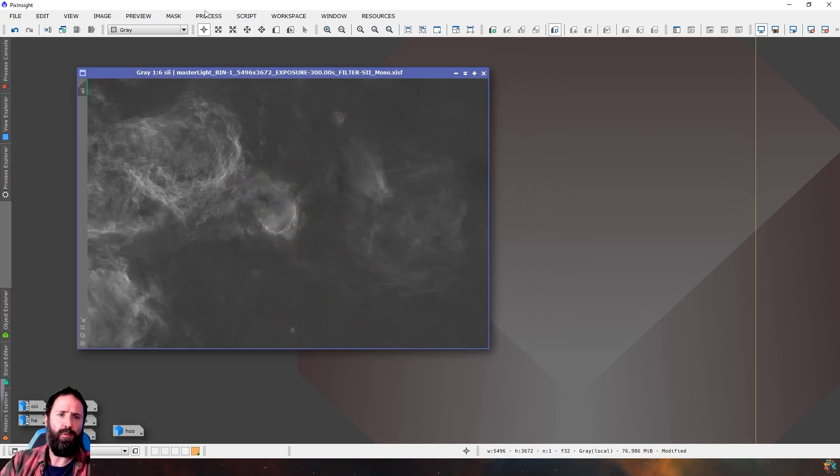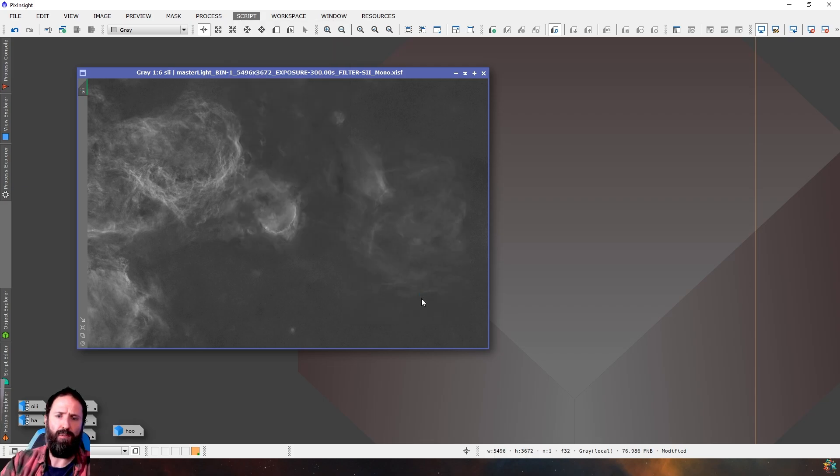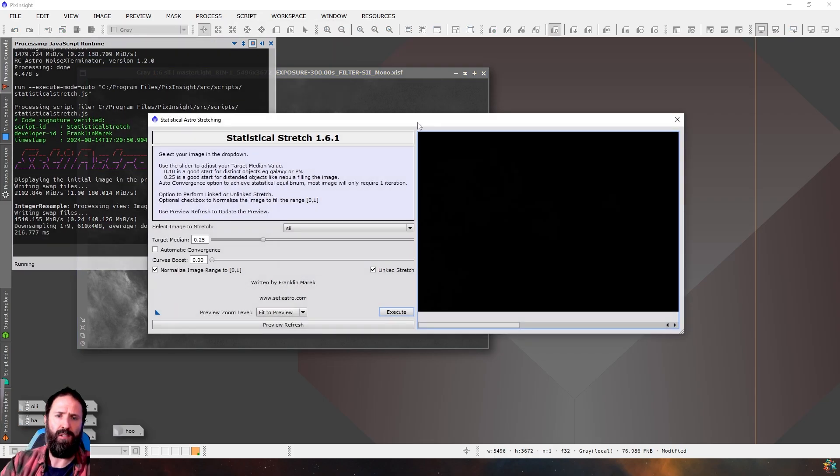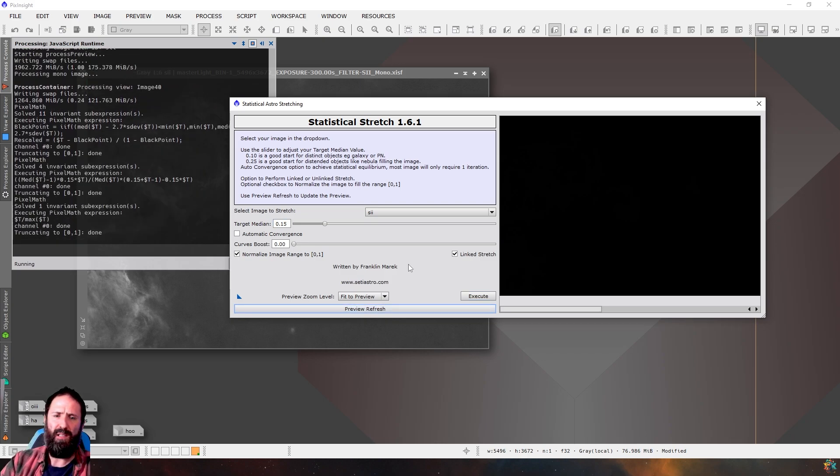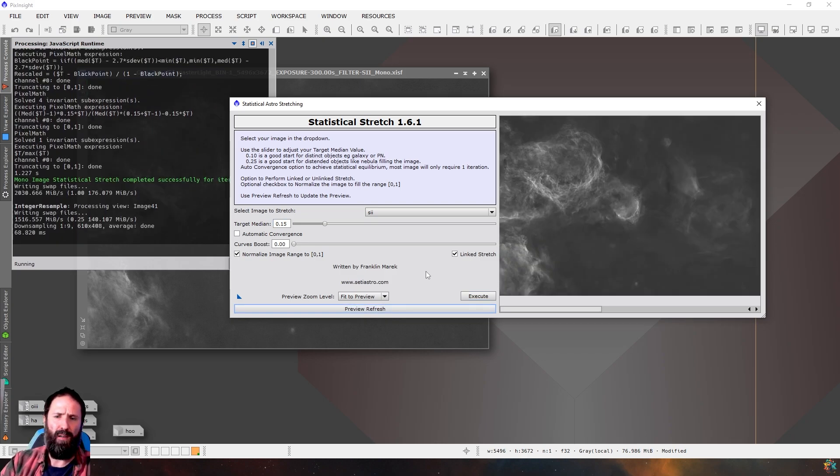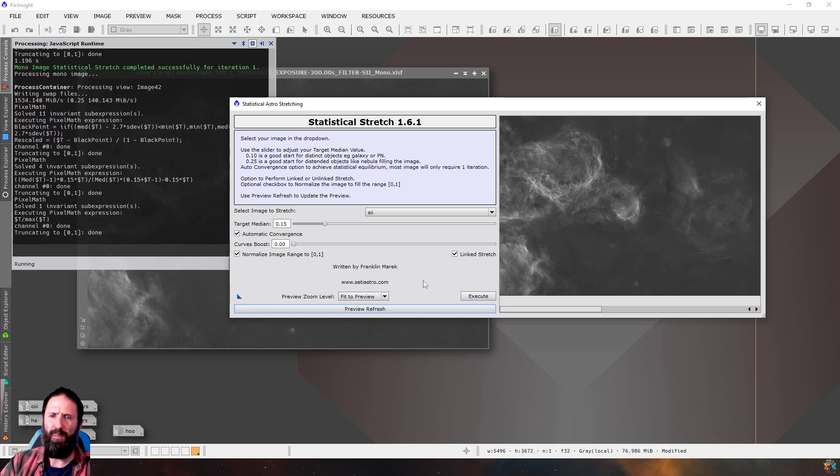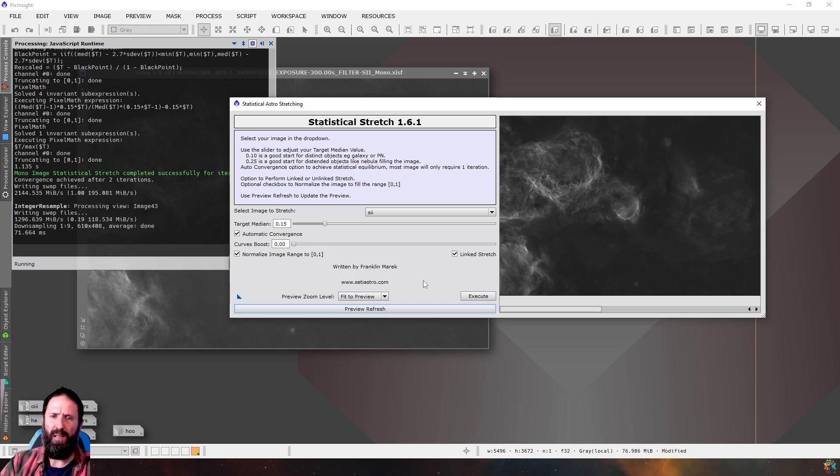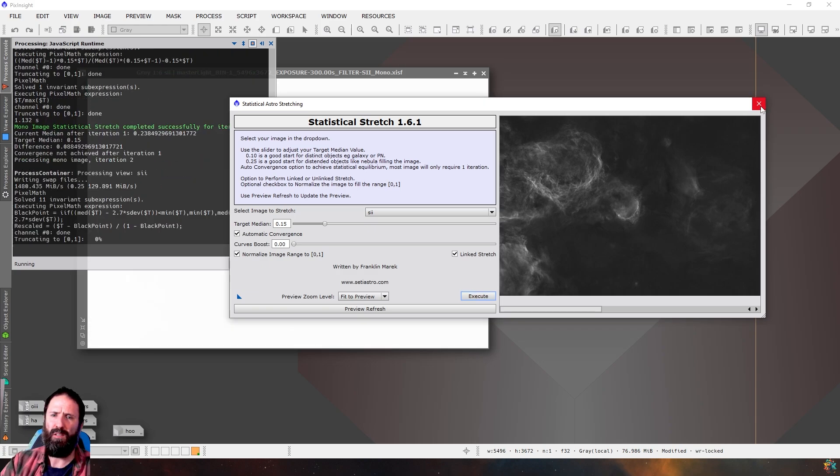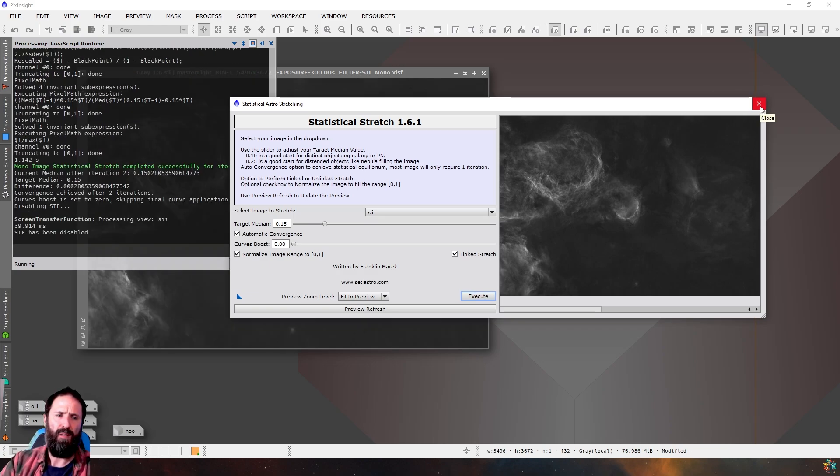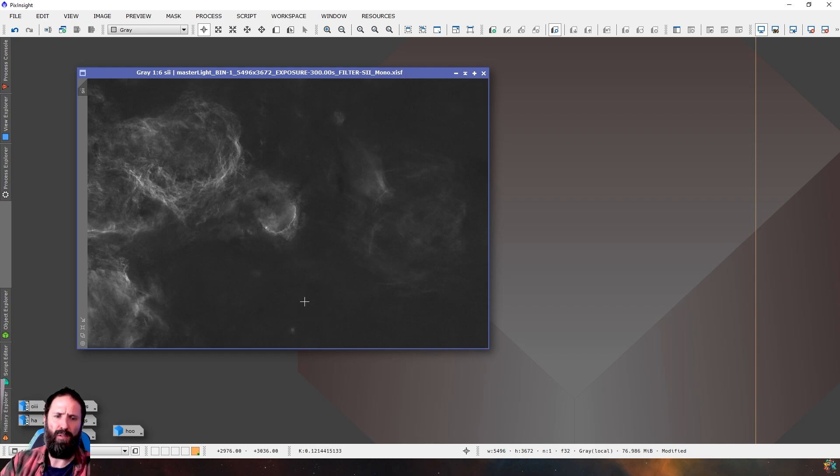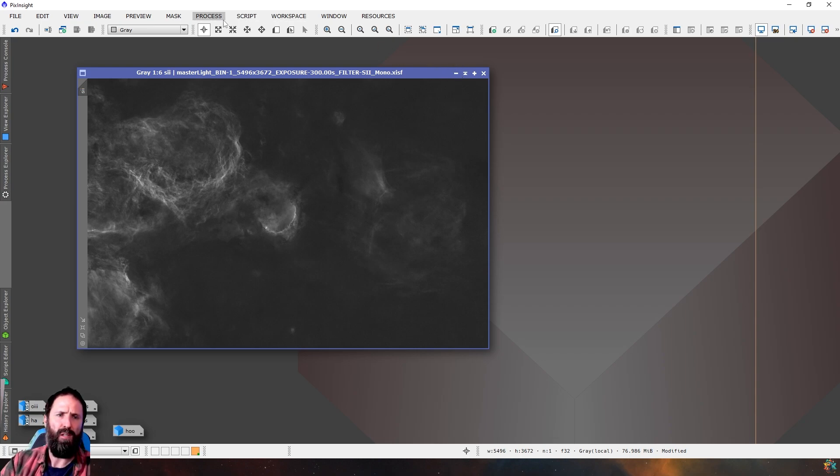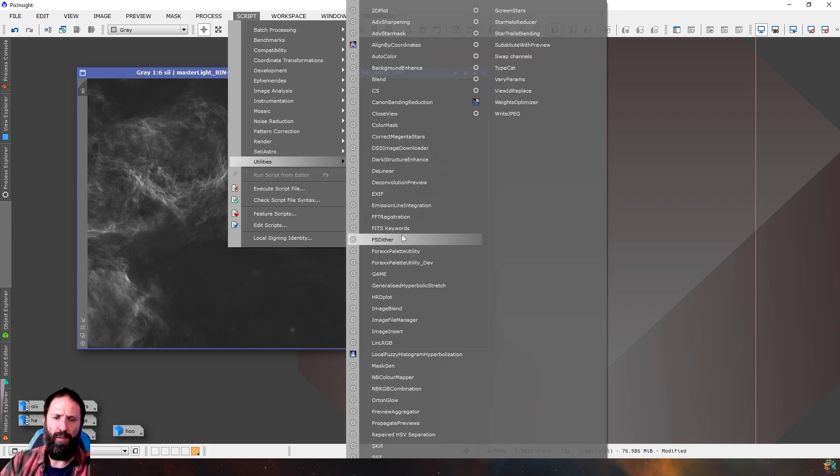This one we might do Noise Exterminator before we stretch. Probably should have done Noise Exterminator before I stretched on the HOI, but you know, you live and learn. So there's the S2. We'll do the same thing with CityAstro's statistical stretch, because it is nice and easy to work with. But what we won't do is quite as big a stretch, because the idea here is what we want to do is keep the background fairly dark on this. Kind of like this. So we want mostly dark in the background, and really we only want to stretch the brighter regions of the S2. So this is pretty much perfect for what we want.